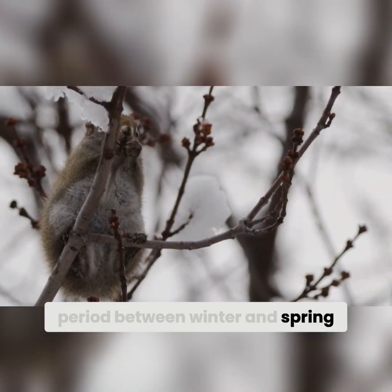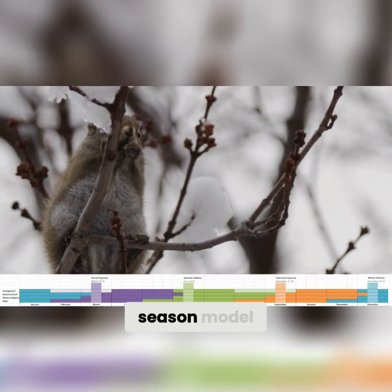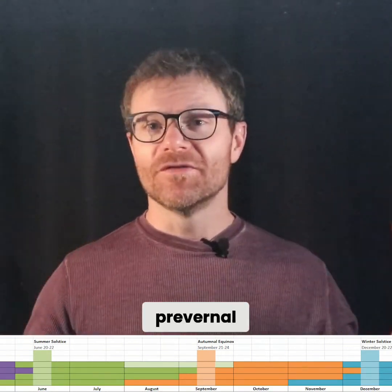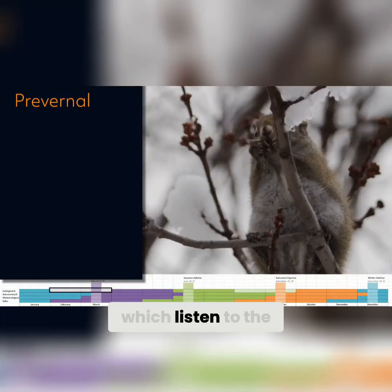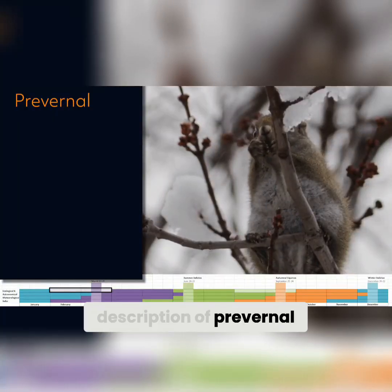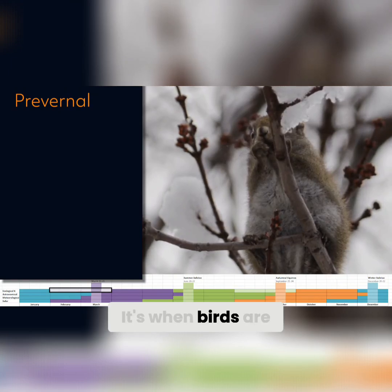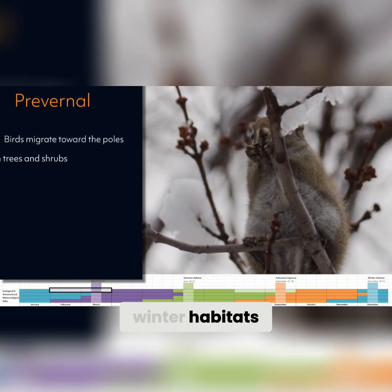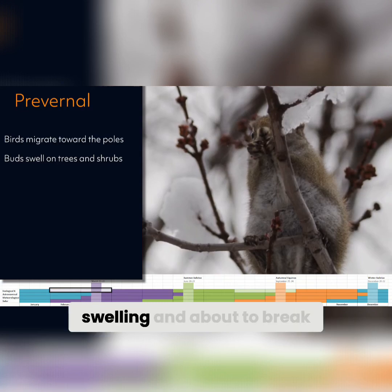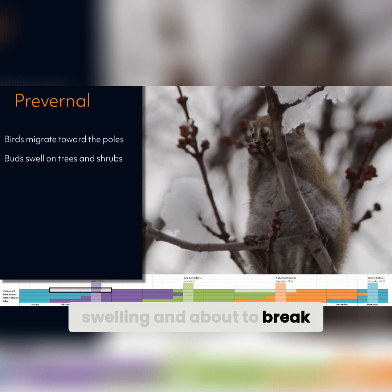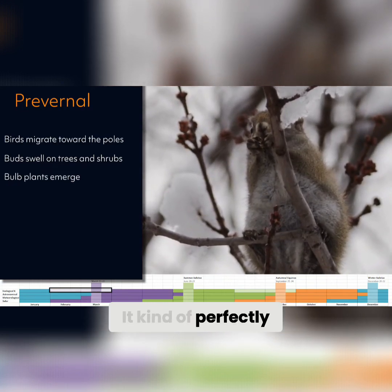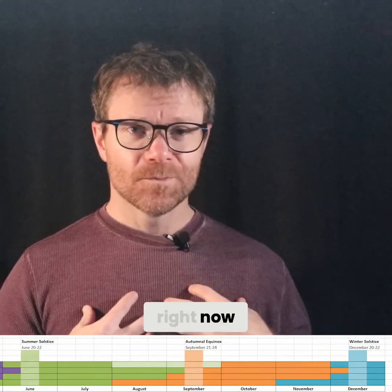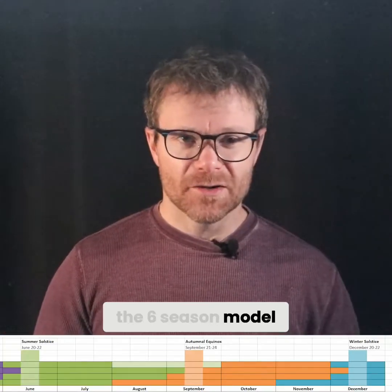According to the six-season model, I would be in a season called pre-vernal. Listen to the description: it's when birds are migrating back from their winter habitats, it's when buds are swelling and about to break. It kind of perfectly explains what's going on right now. So let's talk about the six-season model.